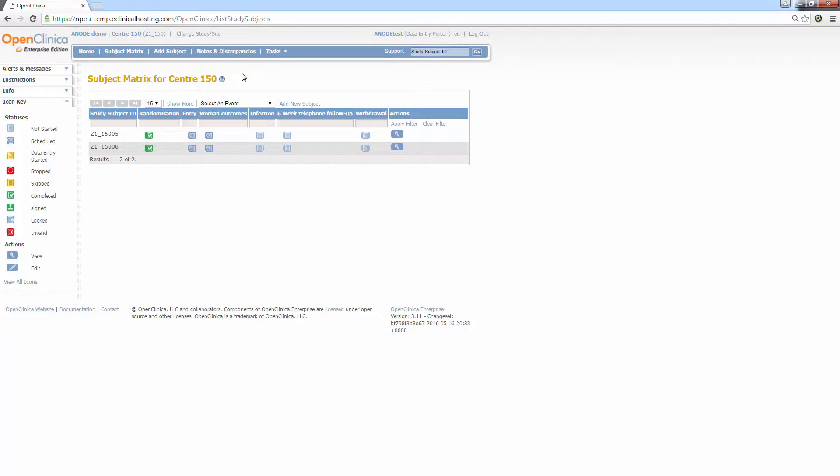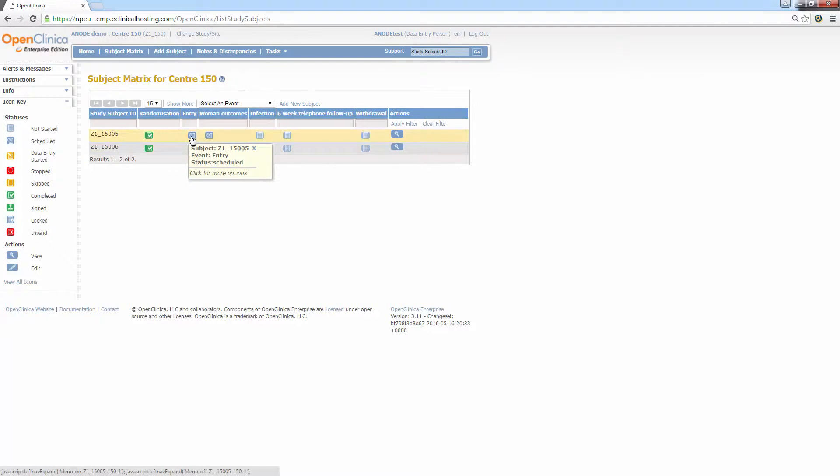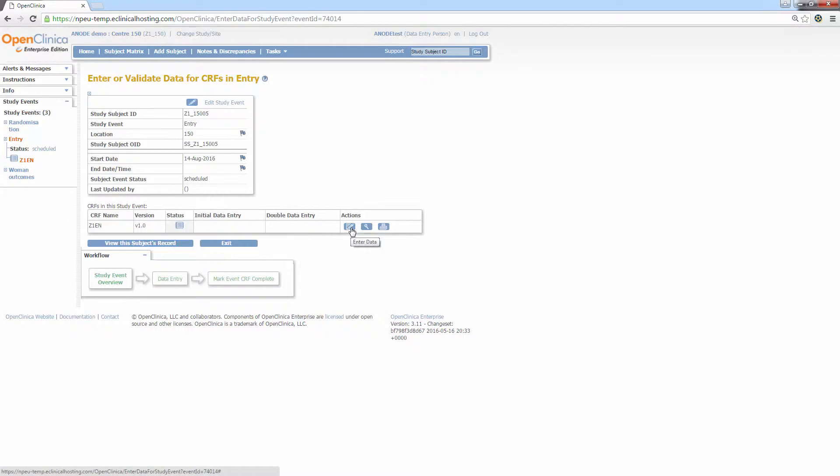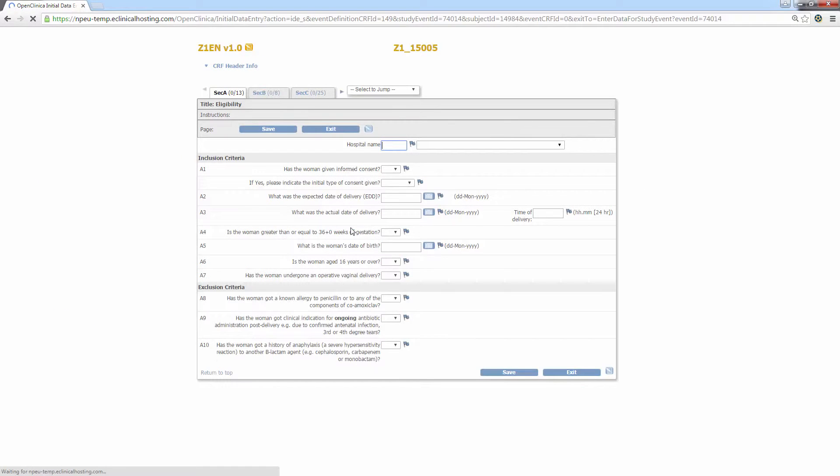For scheduled events, click the scheduled icon for the relevant subject and then click view enter data. This takes you to the study event page for the selected subject. In this case, I've gone to the entry page for subject 15005. To get started, click the enter data button in the actions column. This will open up the CRF.